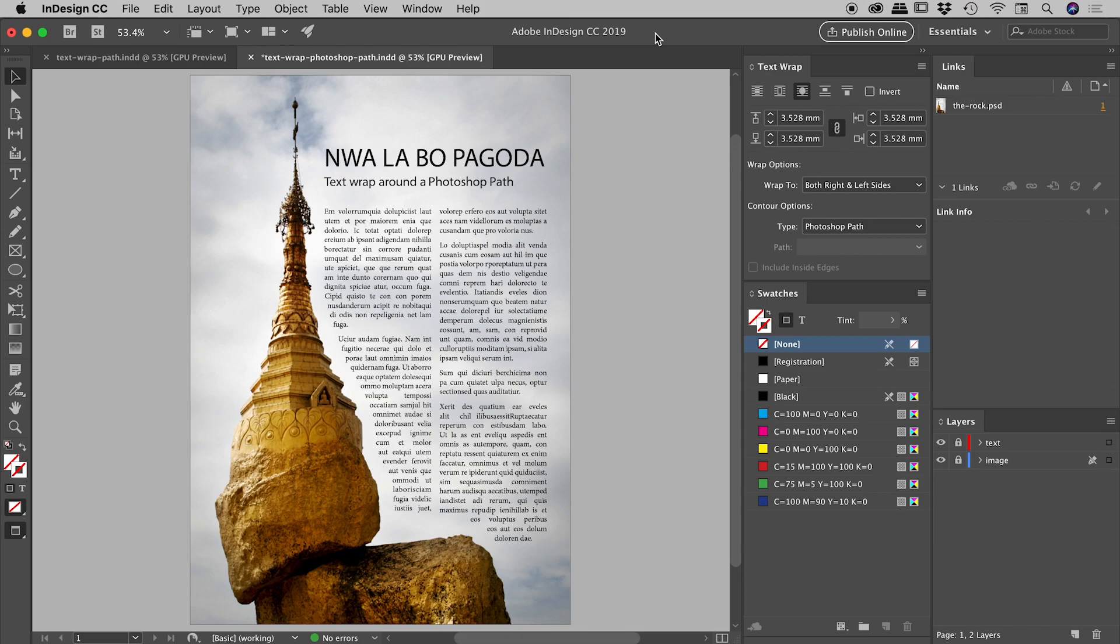Hey everyone, I'd like to show you some cool things we can do with text wrapping inside of InDesign, specifically with Photoshop documents and any paths that they might contain.